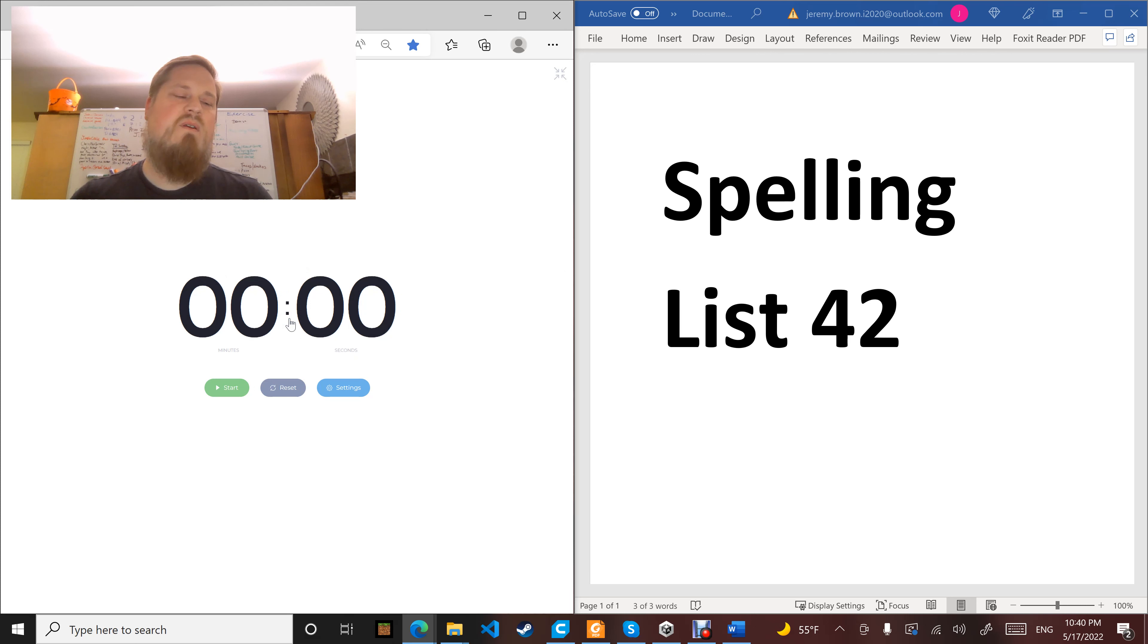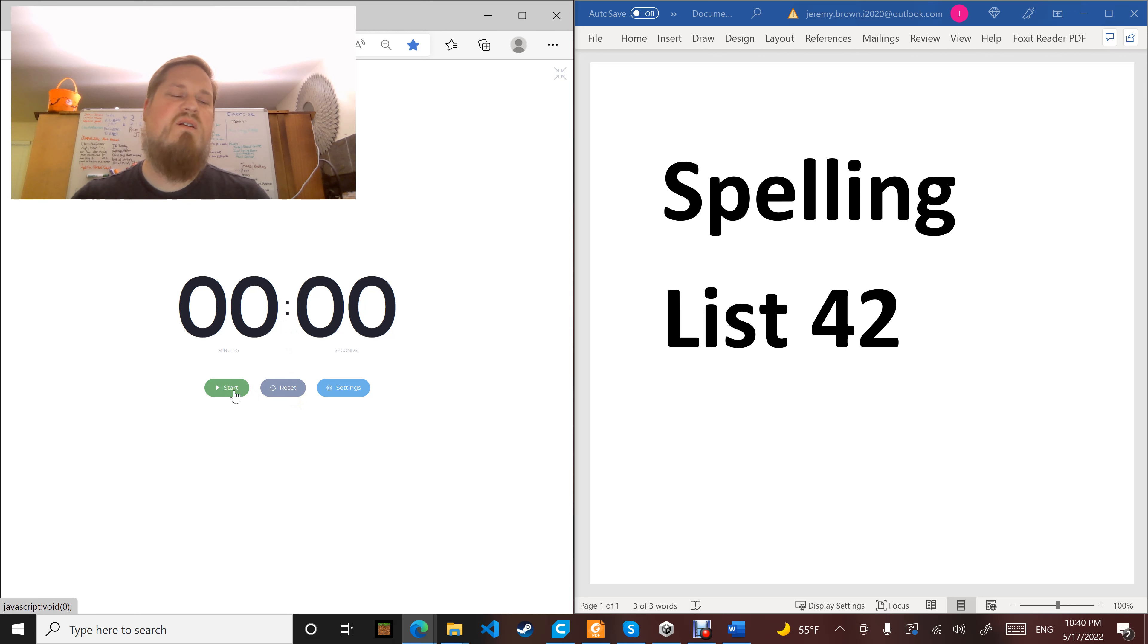Word number eight: written. As it is written, love the Lord your God with all your heart and soul and mind and strength. Written.